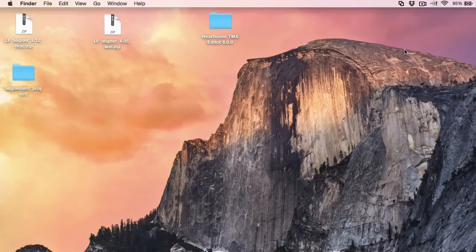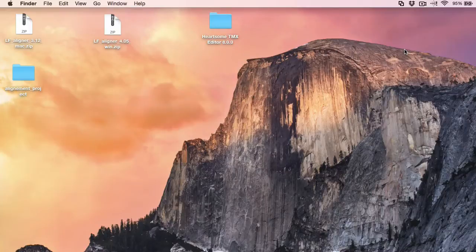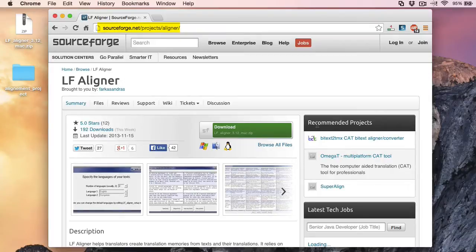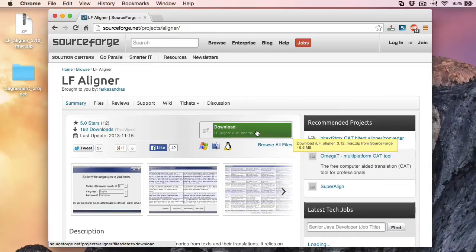In this video I will show you how to align two Word documents on a Mac using LF Aligner. The homepage of LF Aligner is sourceforge.net and I've downloaded the latest version for Mac which is 3.12.